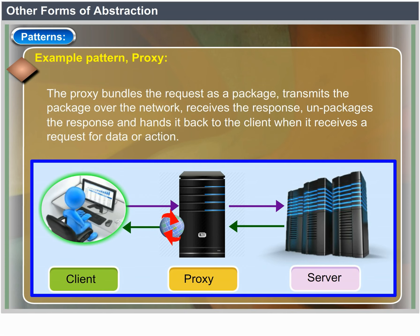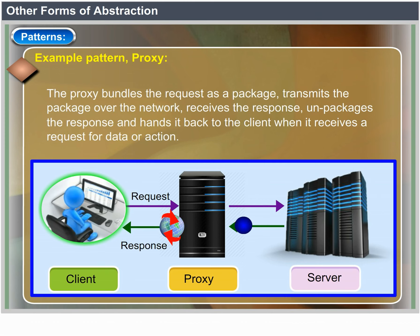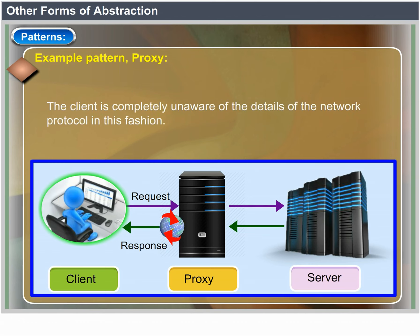The proxy bundles the request as a package, transmits the package over the network, receives the response, unpackages the response, and hands it back to the client. When it receives a request for data or action, the client is completely unaware of the details of the network protocol.